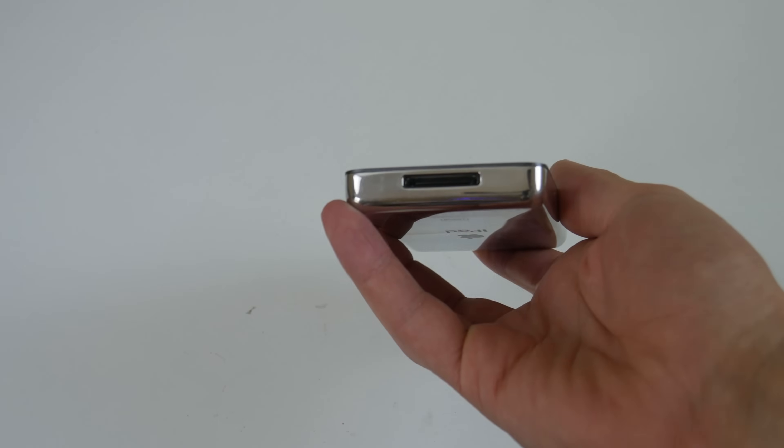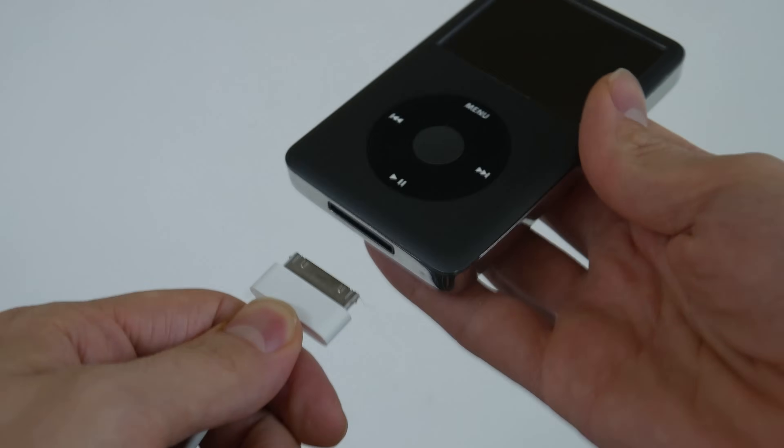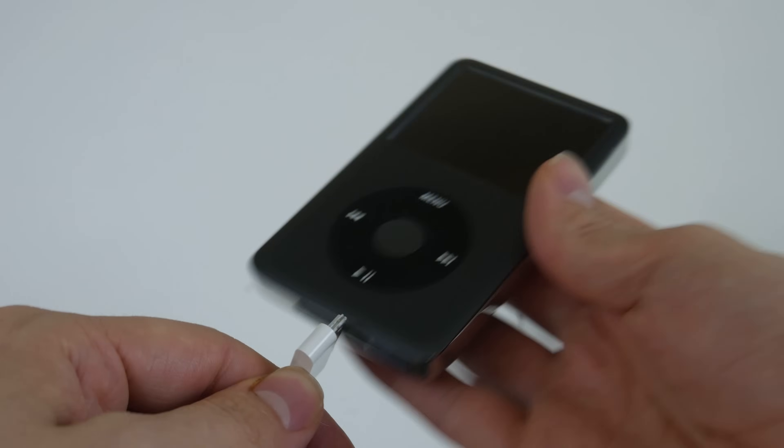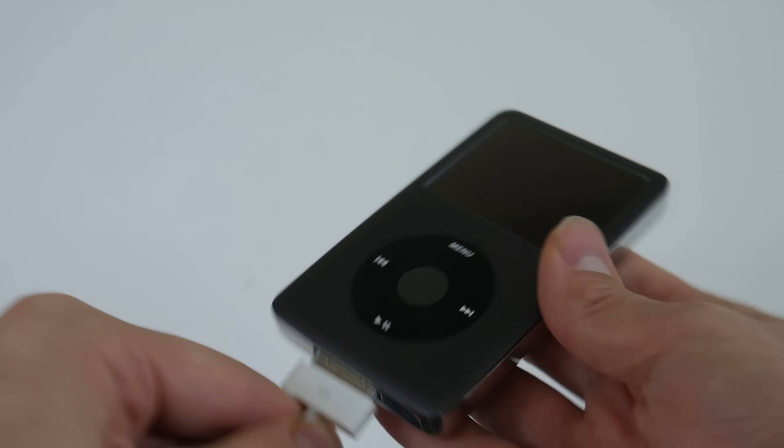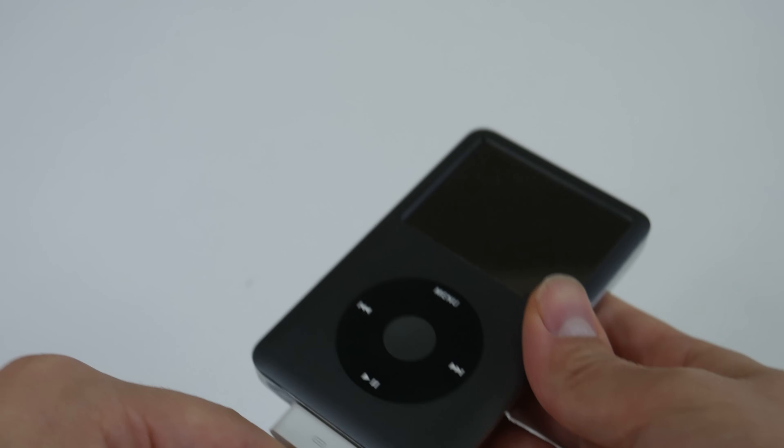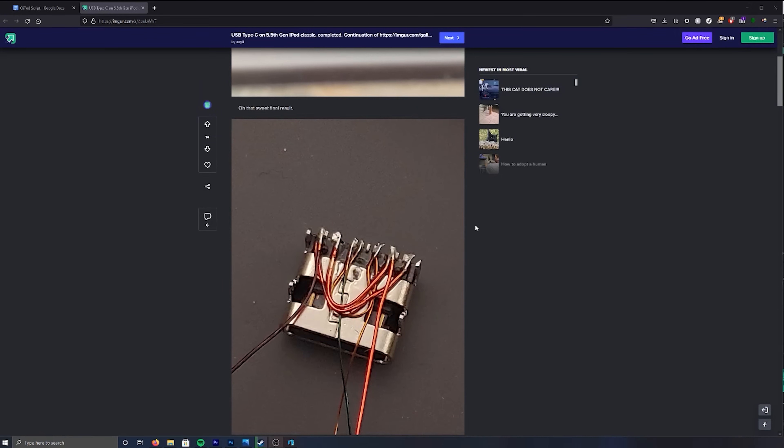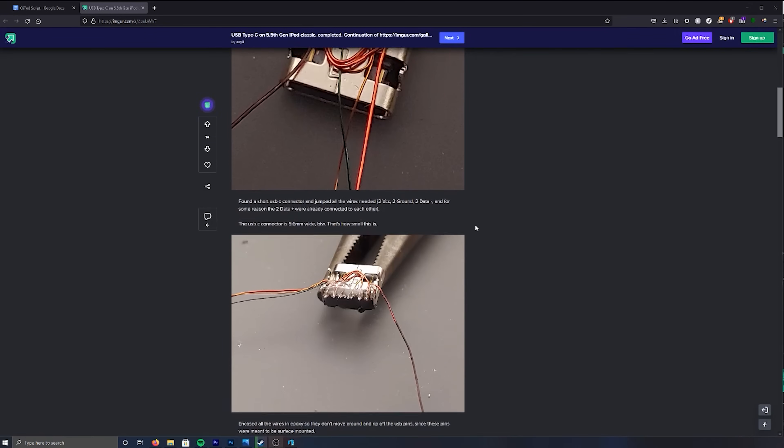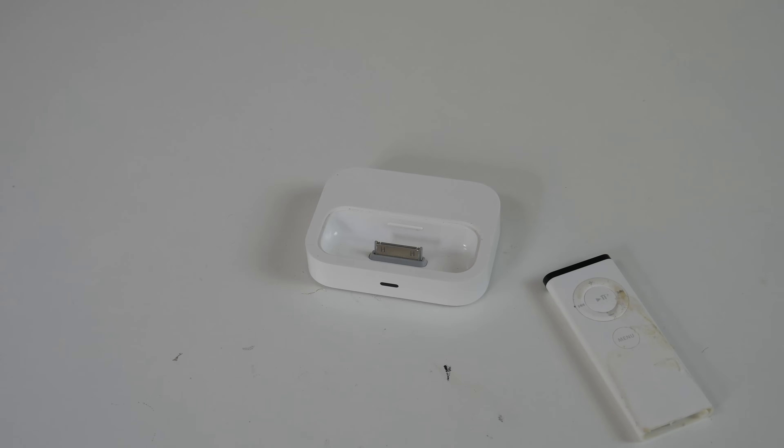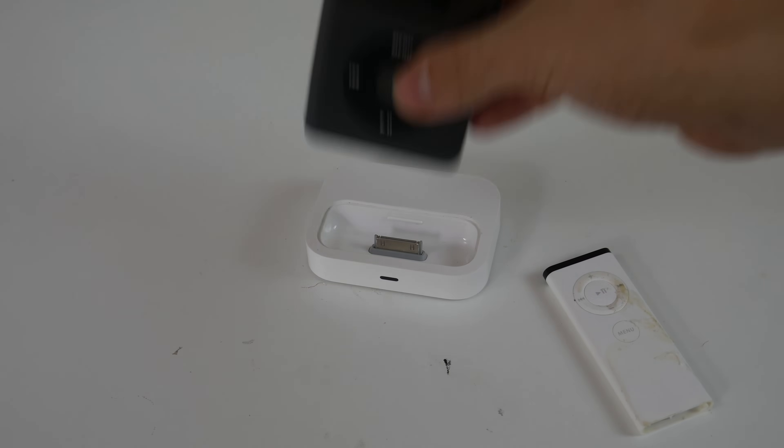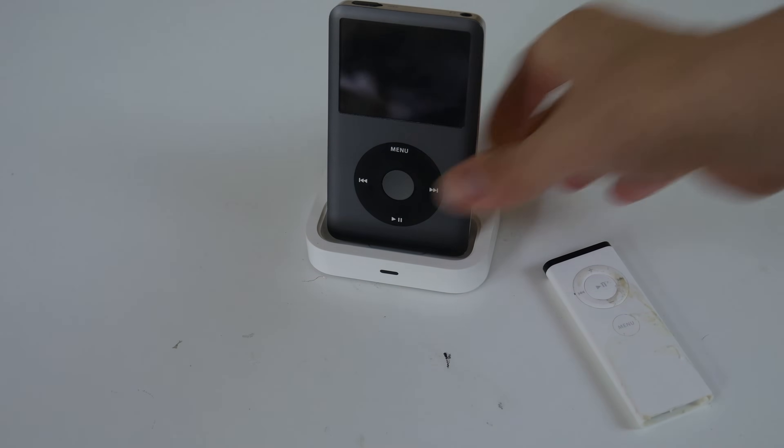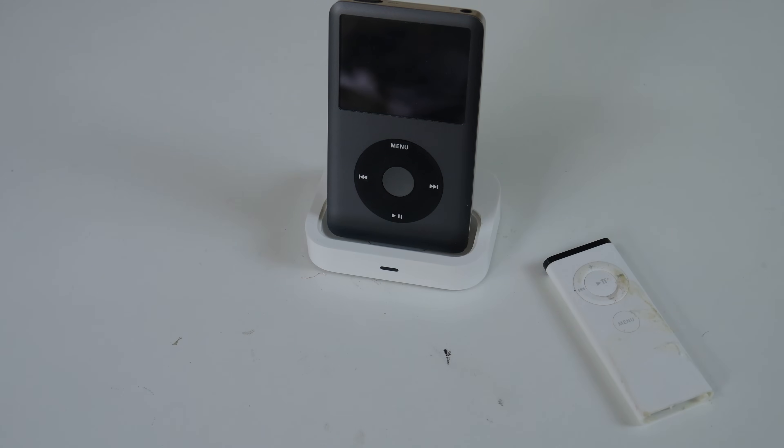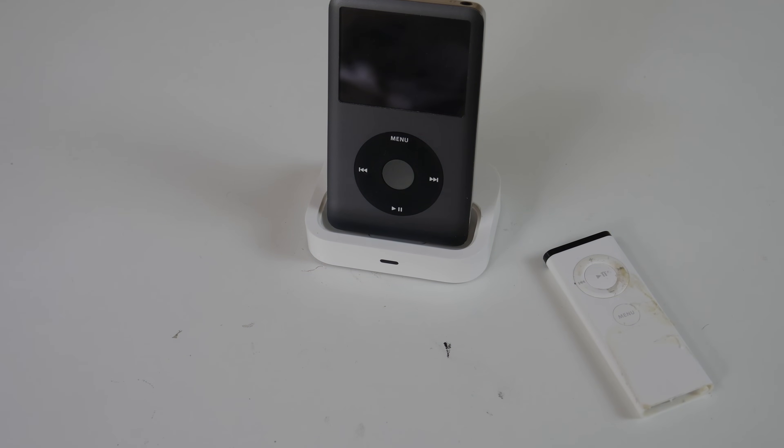Many would agree that the most obsolete part of the iPod is the 30-pin connector that's used for charging and data transfer. While I could remove it and in its place install a USB Type-C connector, that would mean I would lose access to a large array of made-for-iPod accessories, and one of the things that makes the iPod so special are those accessories.